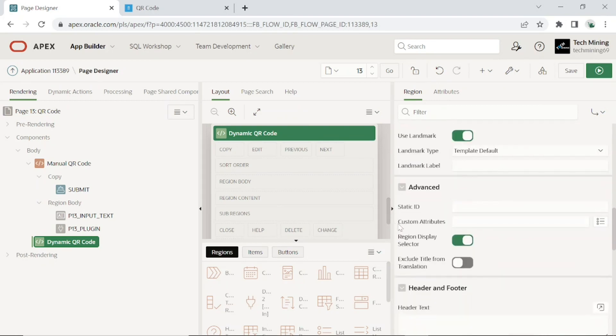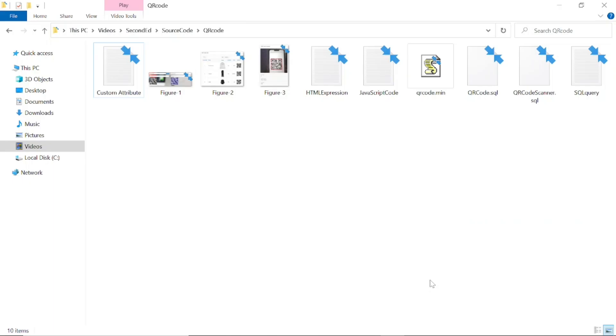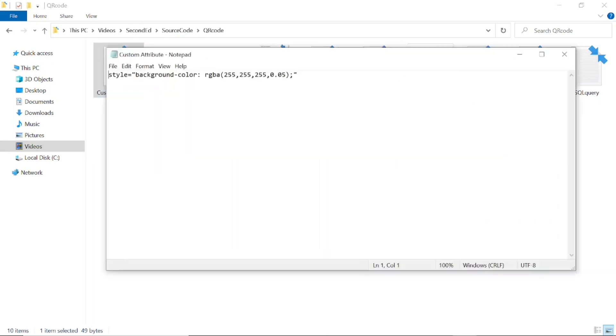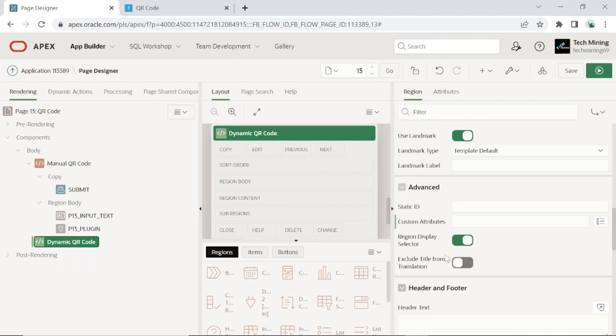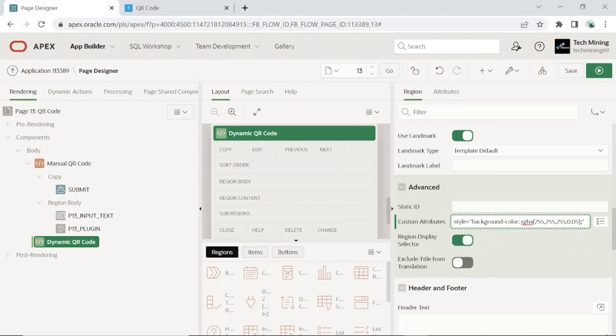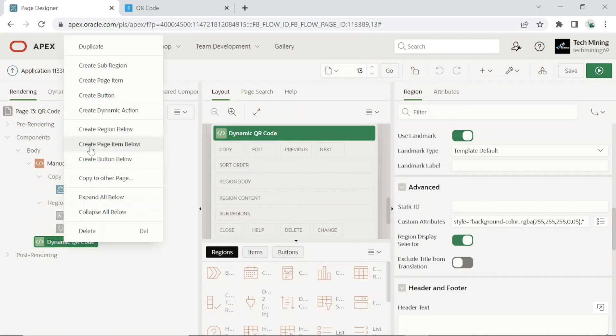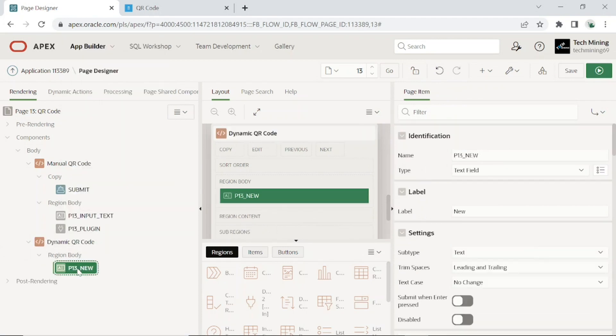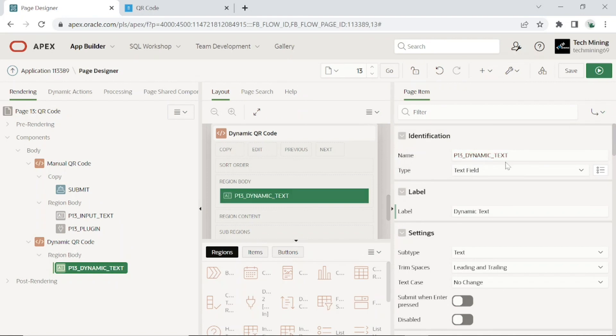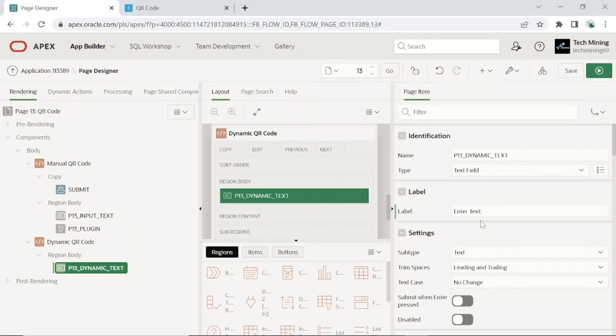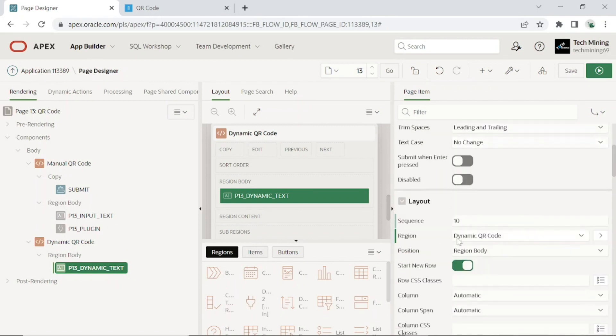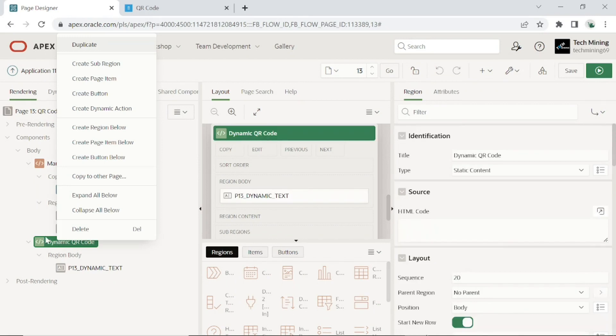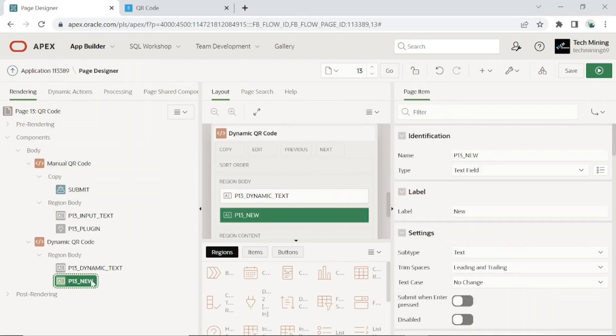Scroll down to custom attribute under advanced section, put the same line of CSS code. Add a text field item to the region.